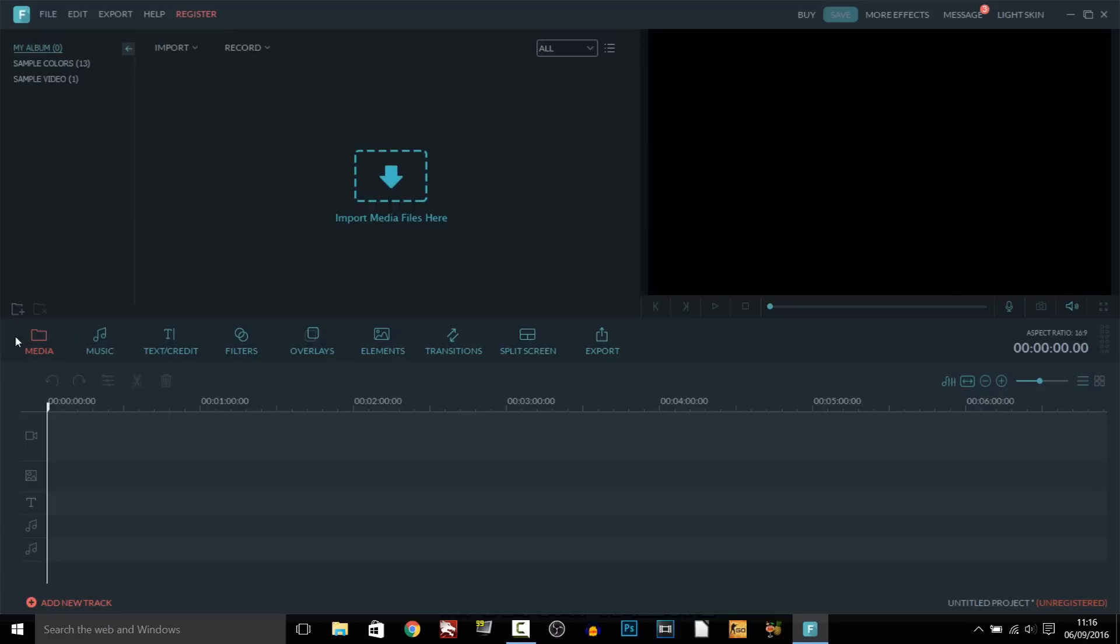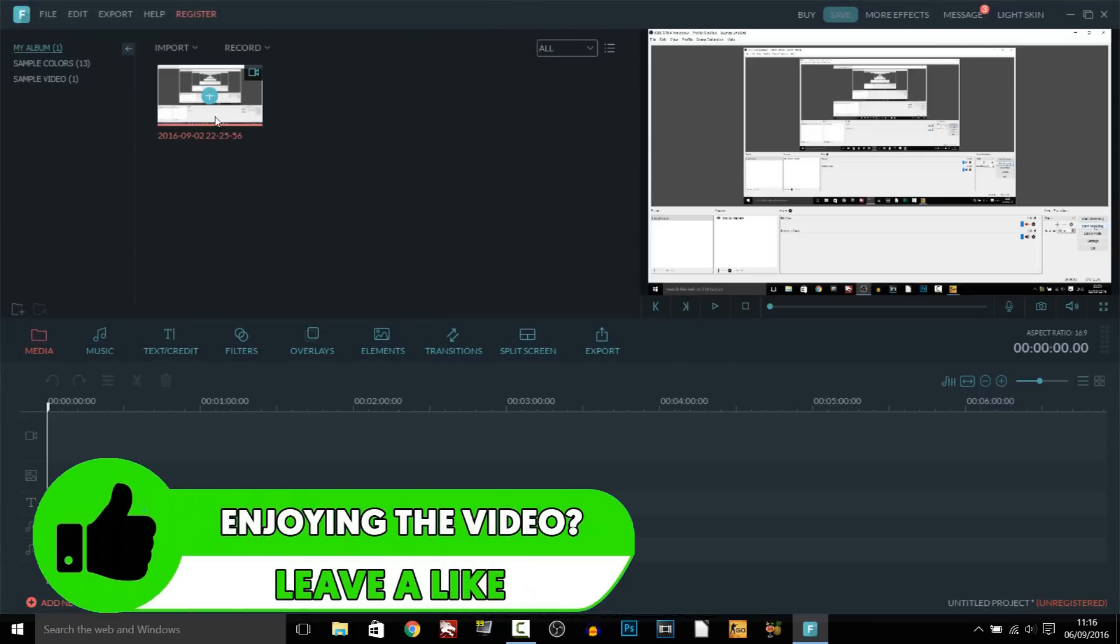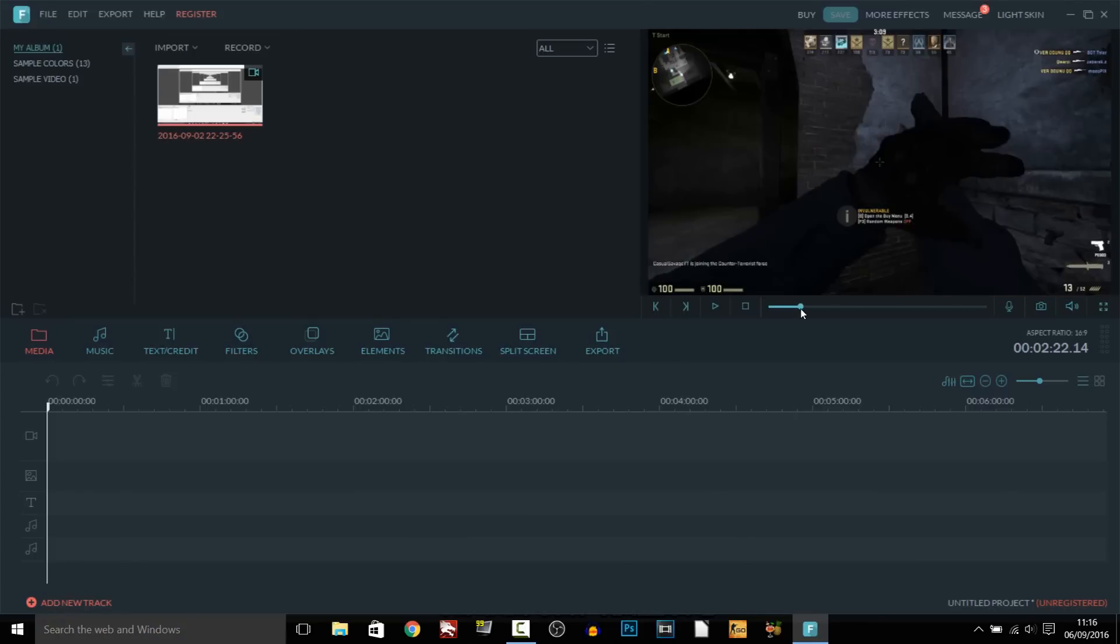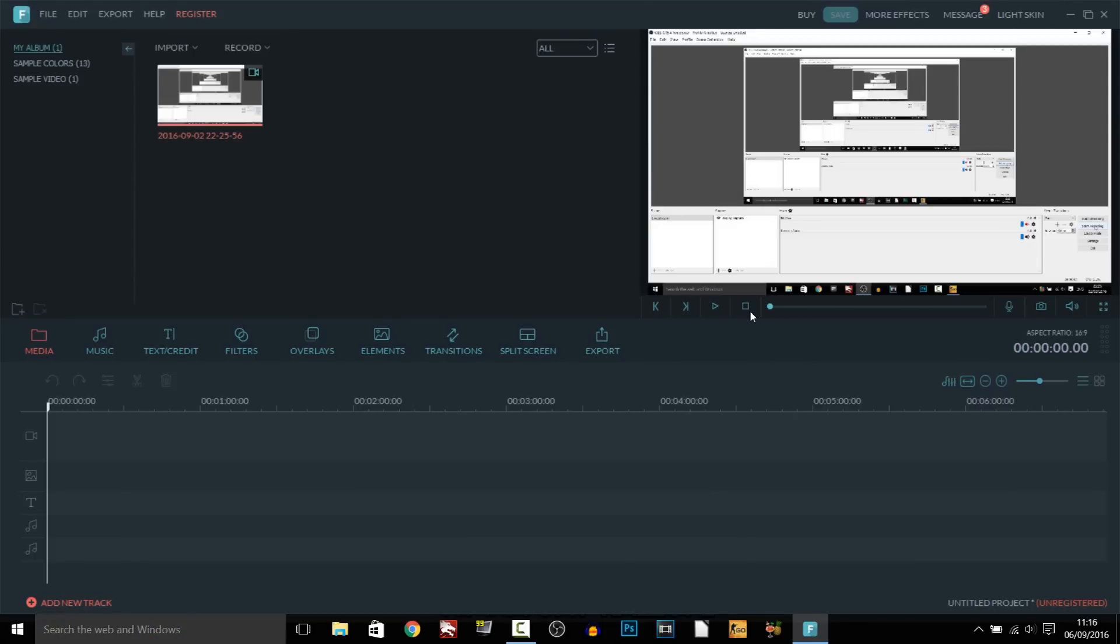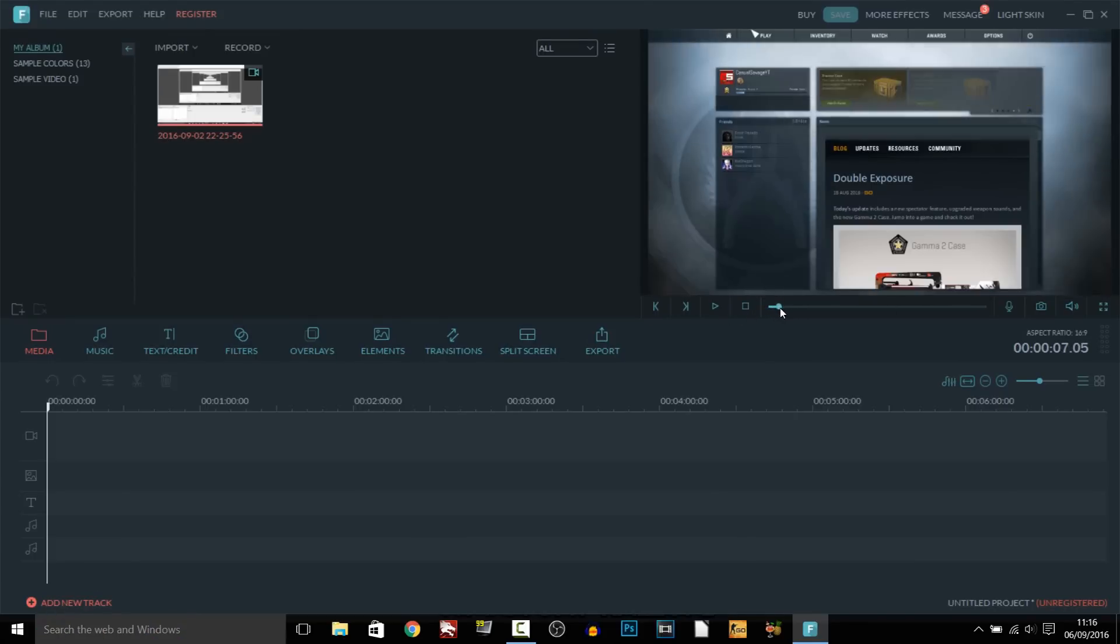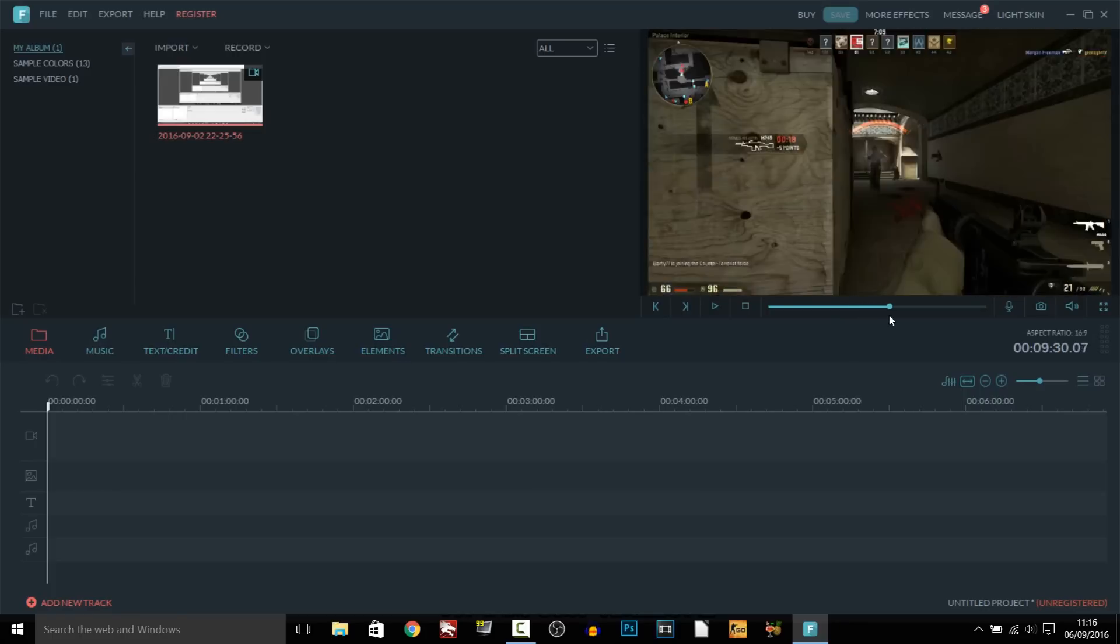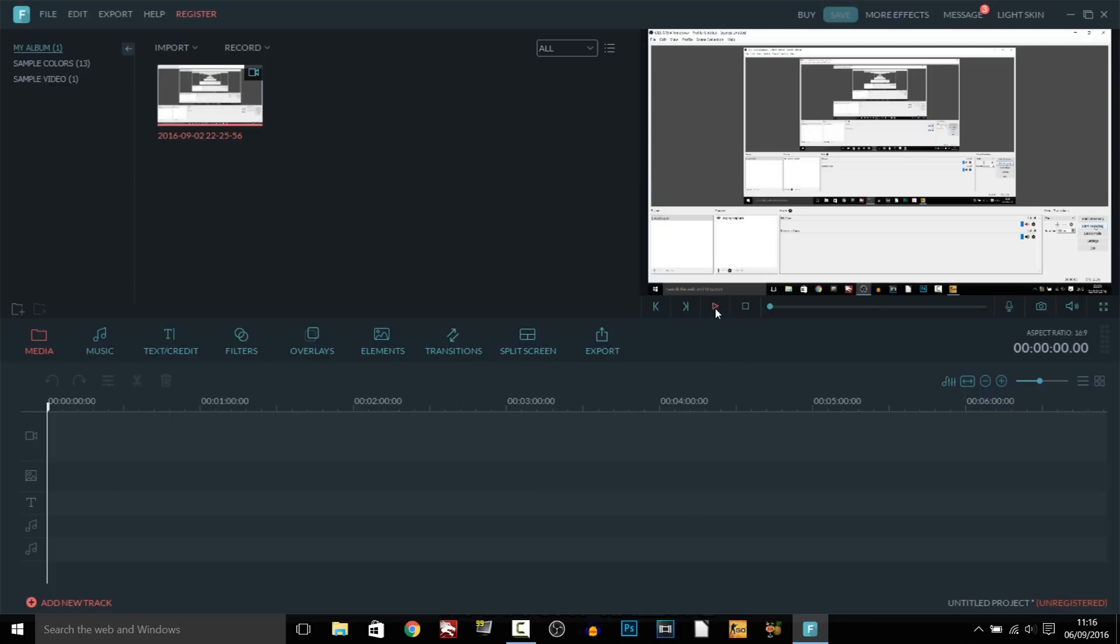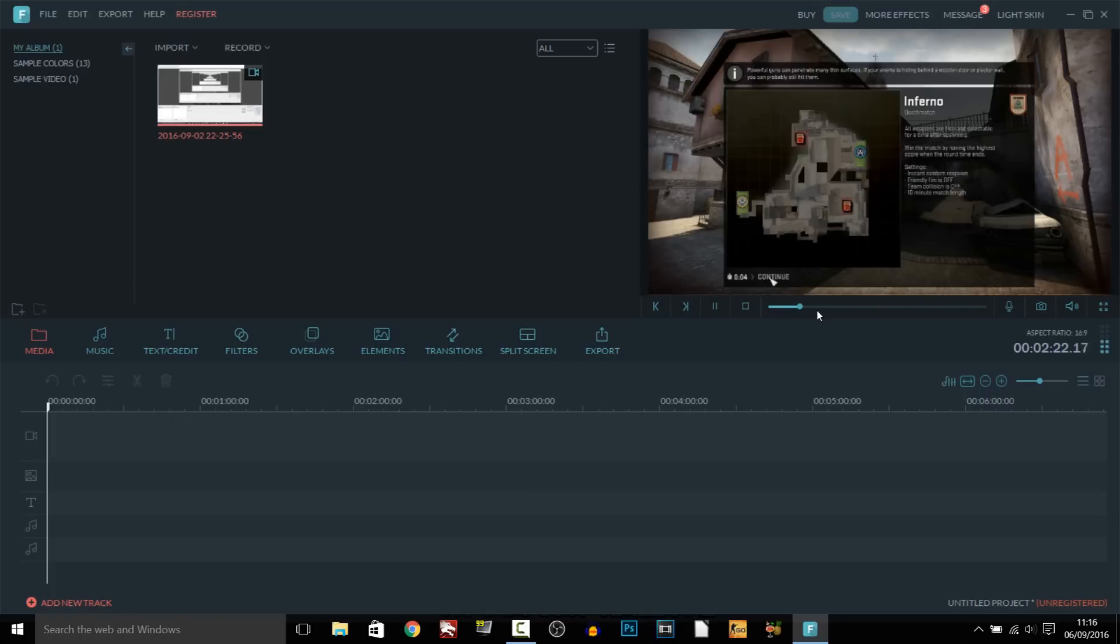So moving on this is the media folder here and of course this is where your videos, your photos and all the other stuff will be. So I'm going to import something here as you can see. It's me playing CS:GO I believe, yes as you can see right there. So I've imported that in and as you can see we can just come across the timeline like that.